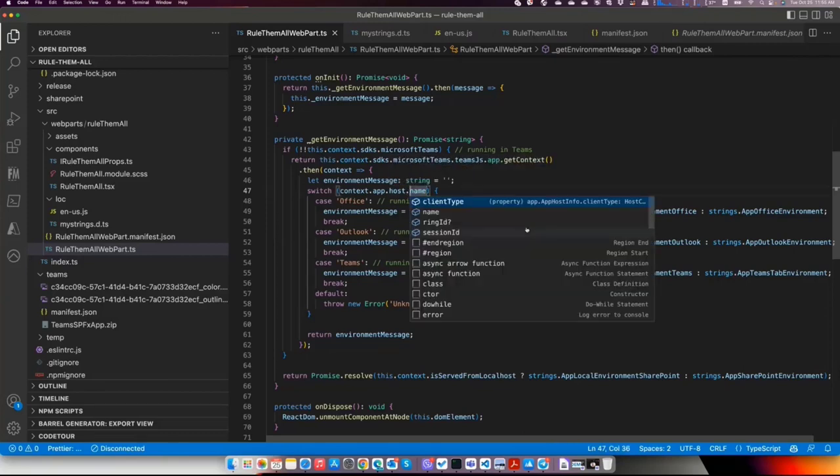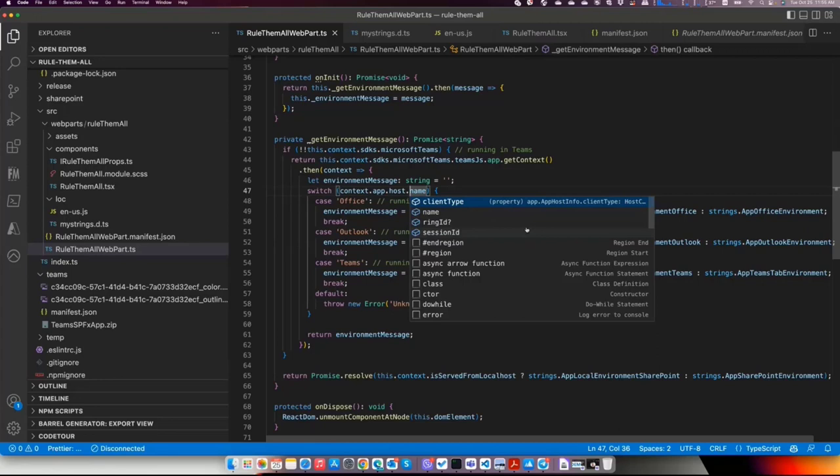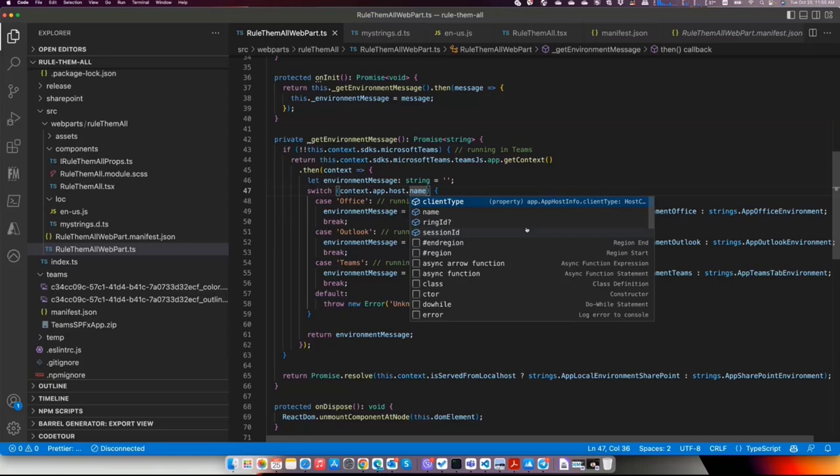You have other things like client type. In that case, you can kind of understand if you are on mobile, if you are in web browser, etc. So richer context is available in Teams.js v2. And as mentioned, these typings will be part of SPFx 1.16.